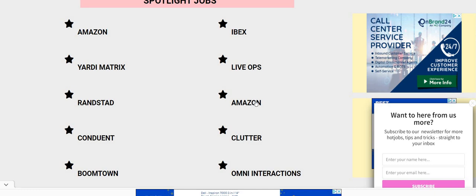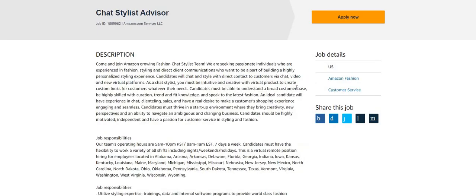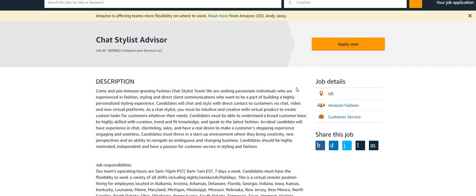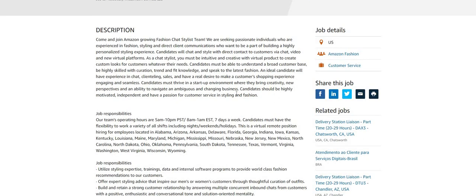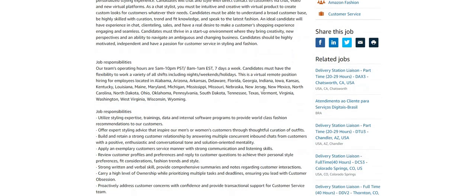Now let's just jump right into the video. Don't miss this job guys. So the first thing you want to do, come on the blog to twochickswiththesidehustle.com, click under Spotlight Jobs for Amazon. There are two positions on the blog for Amazon but we are going to talk about the Chat Stylist Advisor position today.